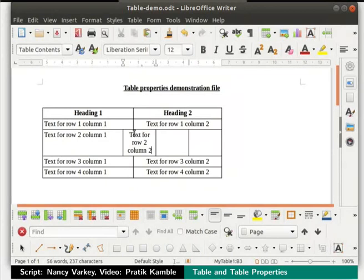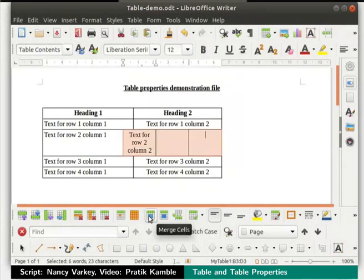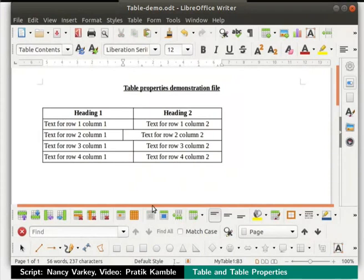Now let us select the 3 cells and click on the merge cells icon in the table toolbar. The 3 cells get merged. That's how we split and merge cells in a table in writer.